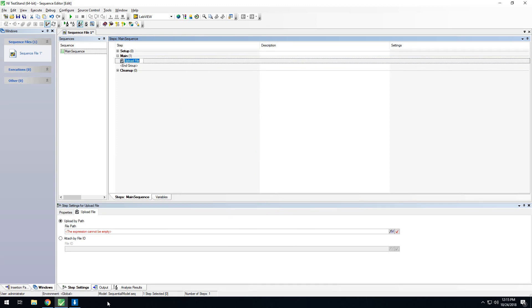Uploading by path is simply providing the path to the file on disk for which you wish to upload. On the other hand, attaching by file ID is associating an already uploaded file to this test. For example, if you have a VI that produces a TDMS file and saves it on disk, you have two options for associating that file to this test on your SystemLink server. To use the upload by path method, simply pass back the path to your file to TestStand and save it as a variable and put that variable in this prompt here.